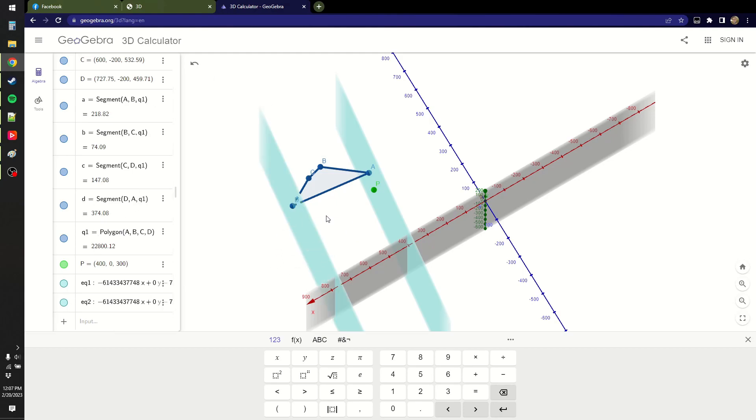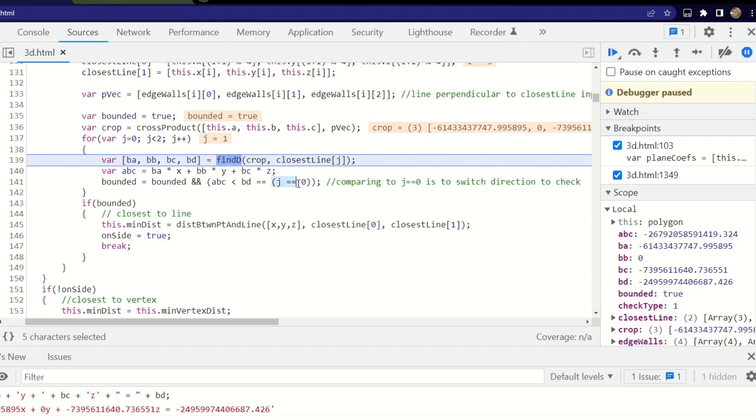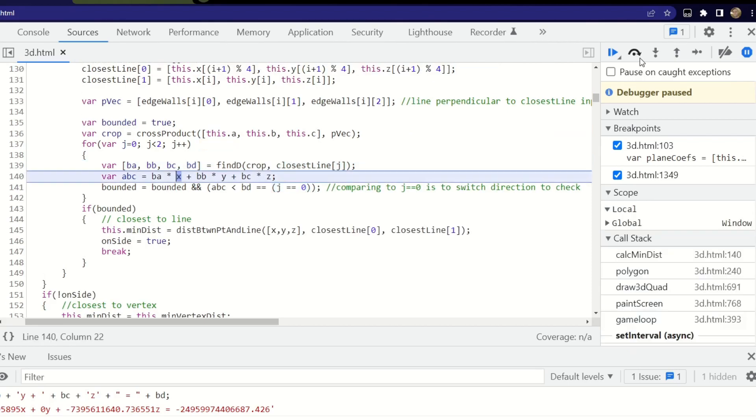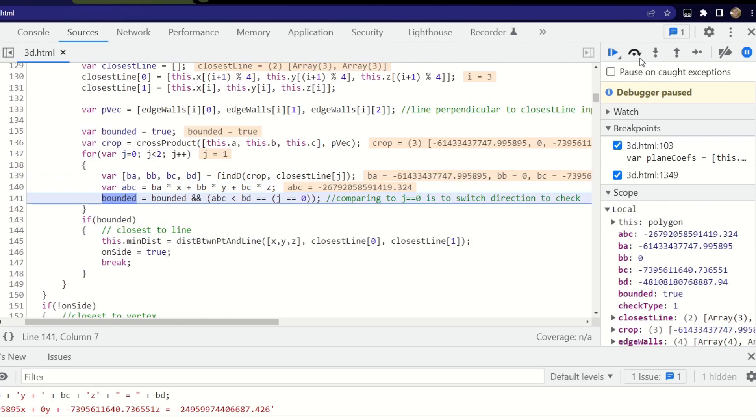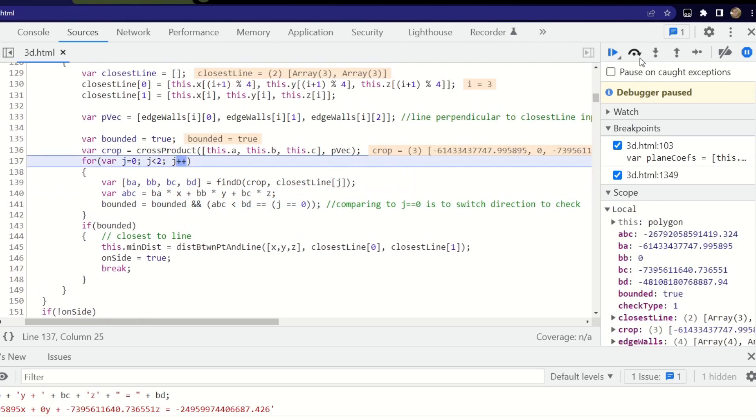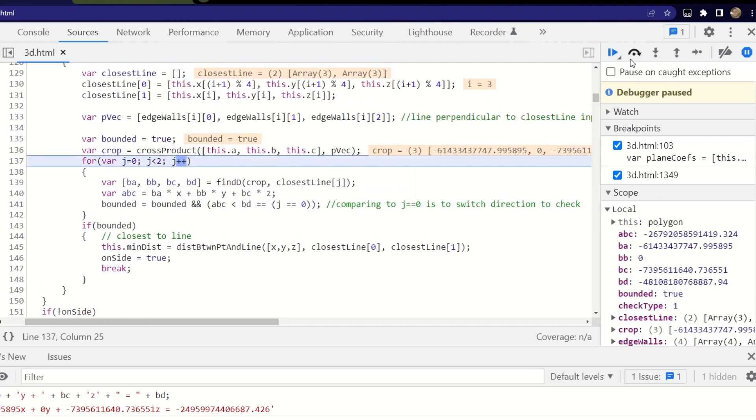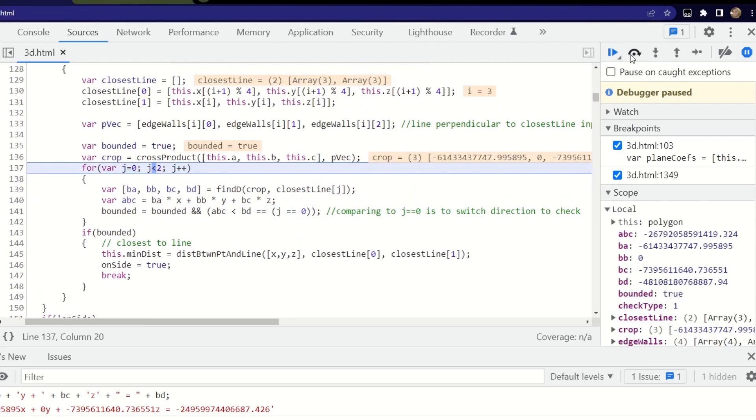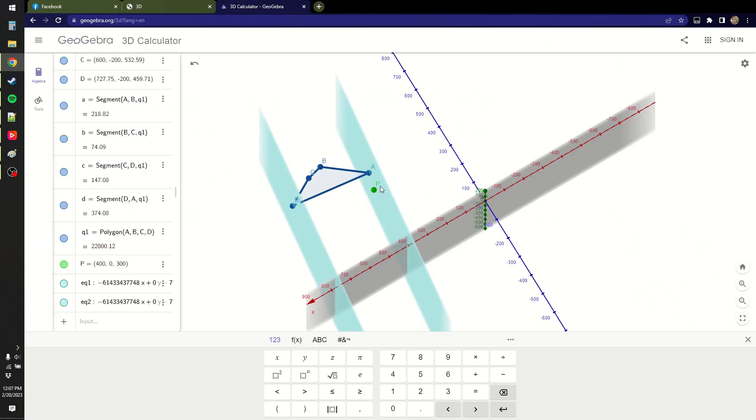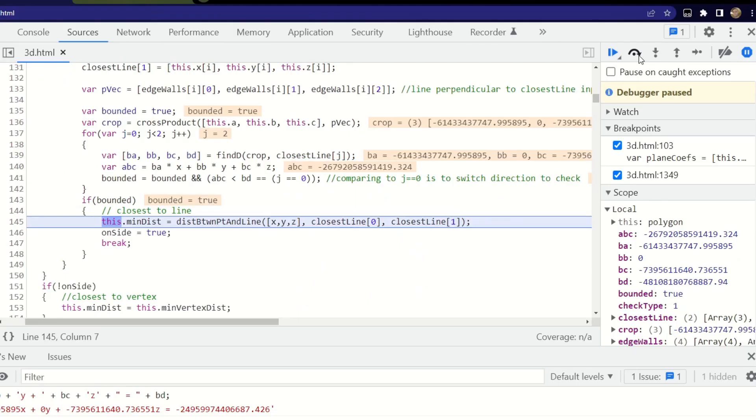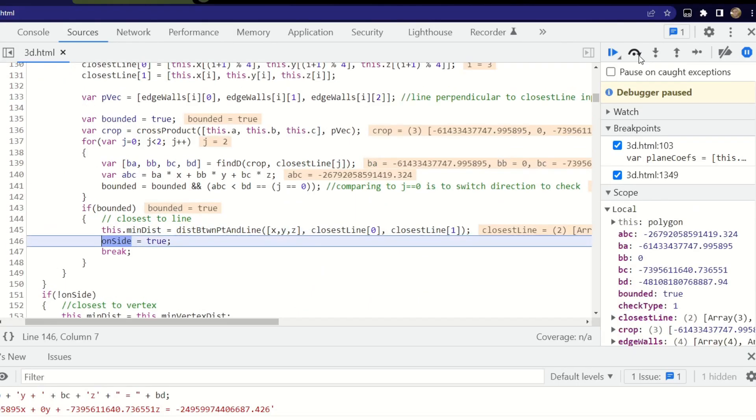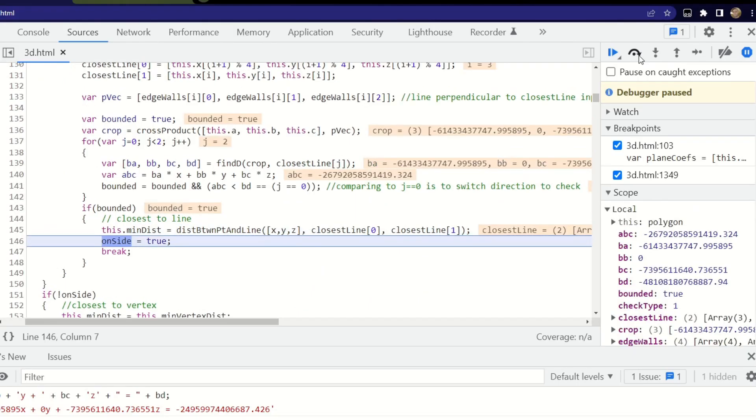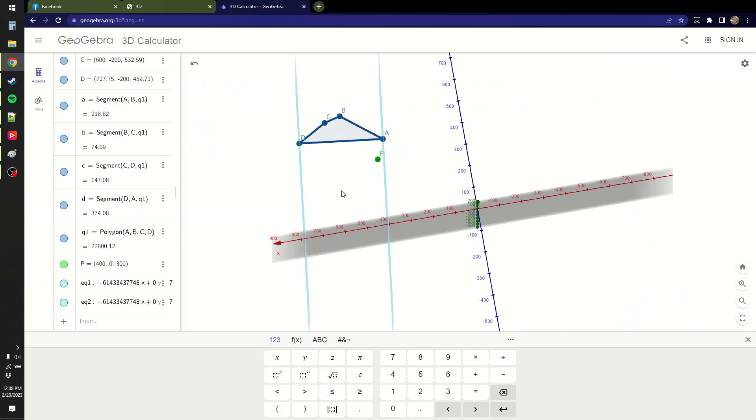So when I switch to the other side like this, I now want to switch true and false. So that's why this j equals 0 is here, because that'll make the bounds switch sides. And so we do that comparison, it should end up being true. And so as a result, we can tell that p is bounded. So as a result, we find the distance between a point and a line. And if it wasn't bounded, then it would be closest to a vertex.